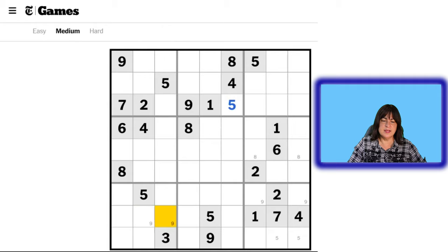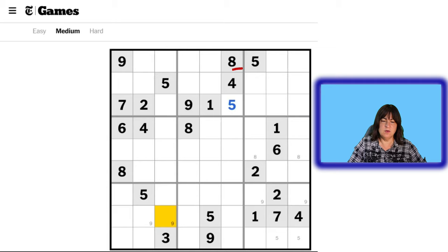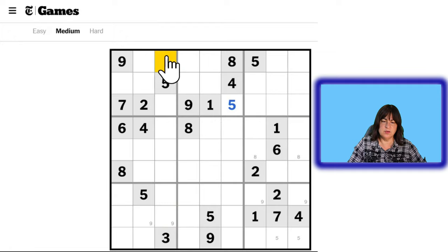Now let's look at the vertical stacks. Let's take a look at the left stack. One, two — we have 1 and 2 here. A 3 here. And 4 again — we have a 4 here. But because of this 4, we can't have a 4 here. We can't have a 4 here and here because of this 4. So the only place a 4 can go is here or here.